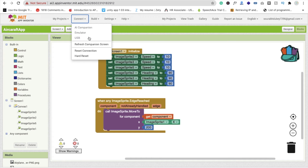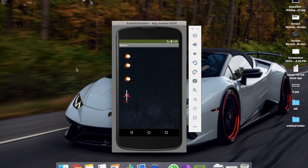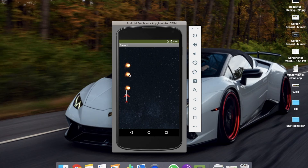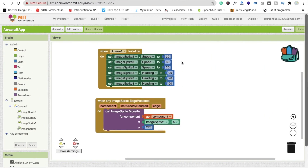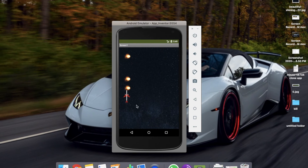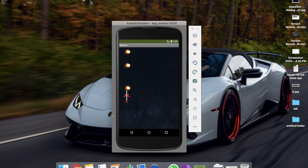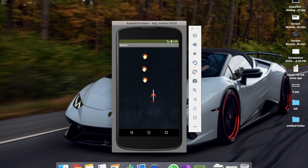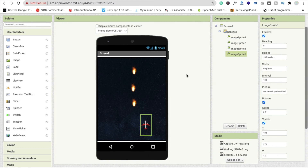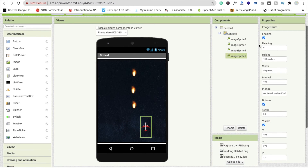Let's run the app and see how it works. It looks like our plane is firing bullets. The speed isn't ideal yet, but we can change it. If we move the plane to a different position and refresh, you can see the bullet position also changes — that's why we used image sprite 1 dot x.